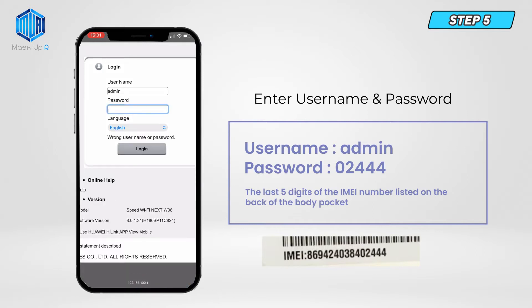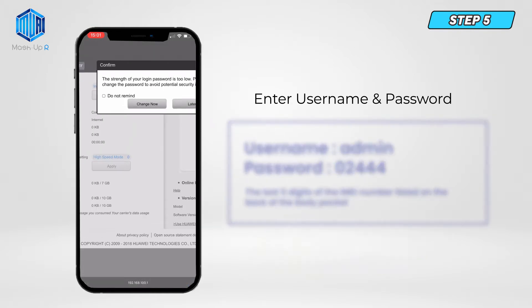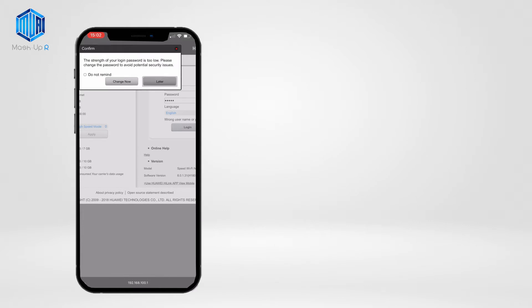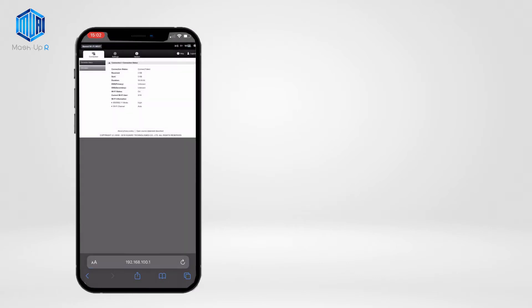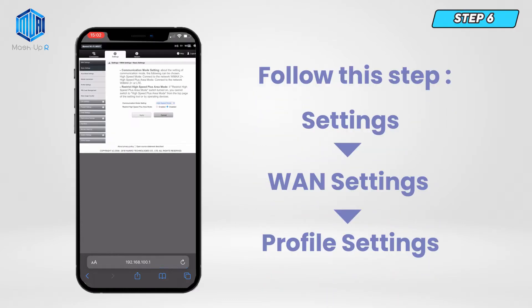Step 6. Go to your cell phone. Go to Menu Settings, then WAN Settings, and then Profile Settings.